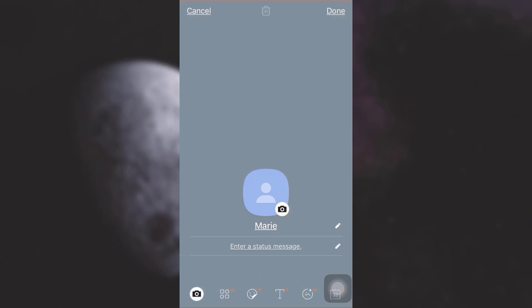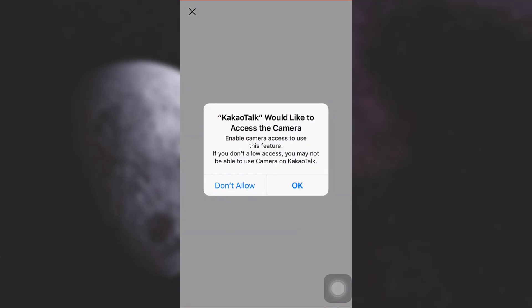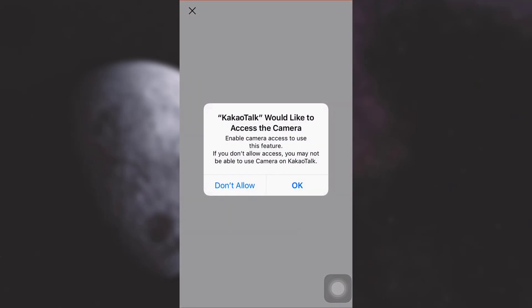When you tap on Edit Profile, you will now be able to add a picture. Tap on the camera. And then Kakao Talk will ask you permission in order to access the camera. Just simply tap on okay.